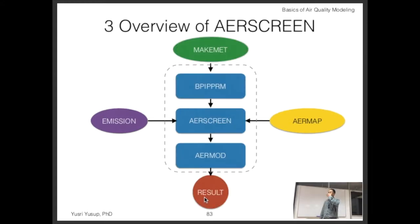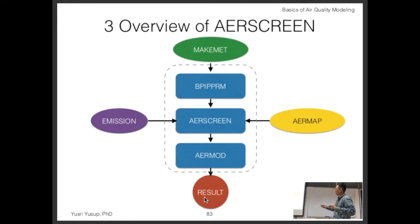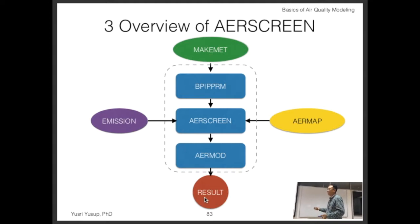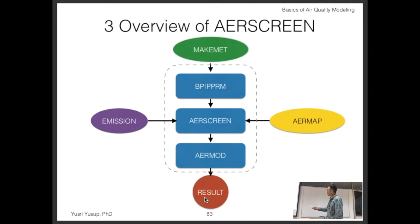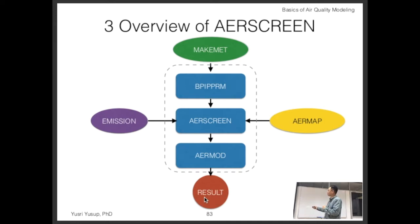These are all the different software components in the AERSCREEN model suite. MAKEMET is a separate software. BPIPPRM is another — not sure why they use that acronym. AERSCREEN prepares the needed screening files. AERMOD is the actual modeling software that receives the data. Emission is not really software — you just need to provide a value.